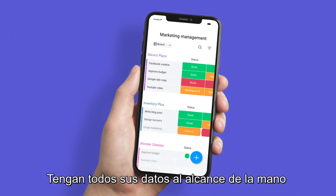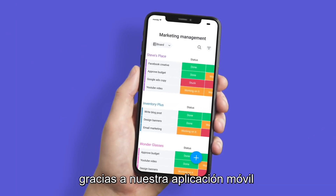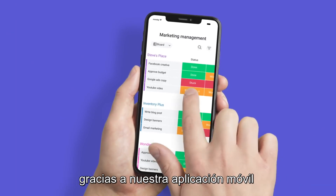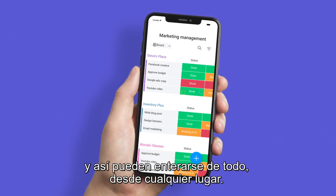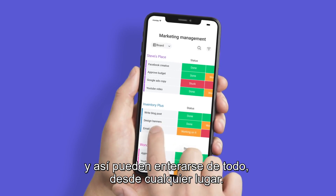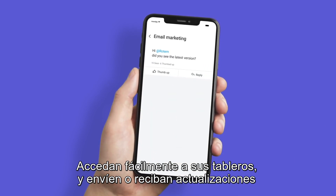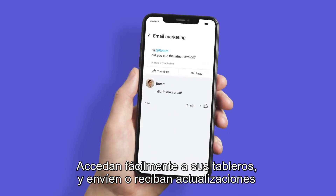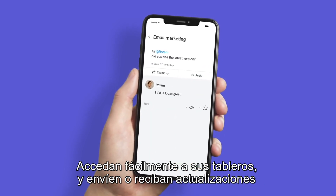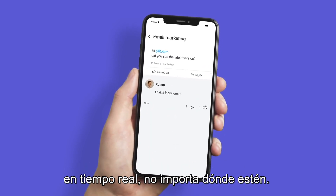Get all your data at your fingertips by downloading our mobile app and stay on top of everything while on the go. Easily access your boards and send or receive real-time updates from wherever you are.